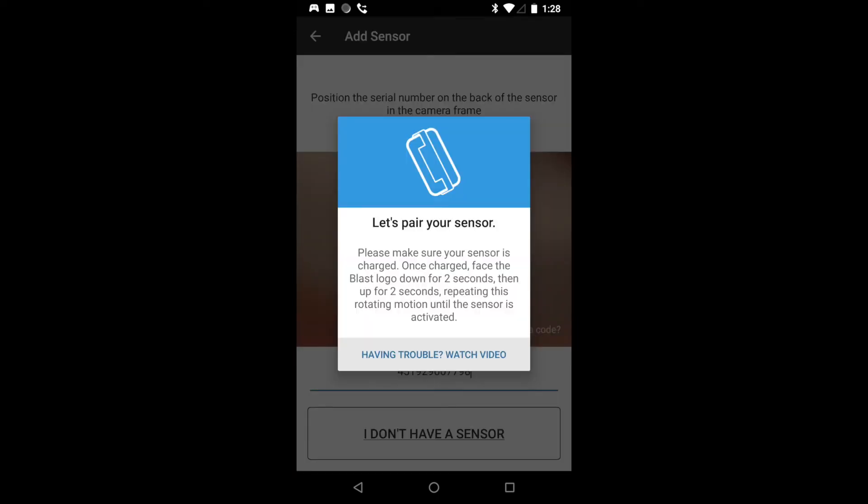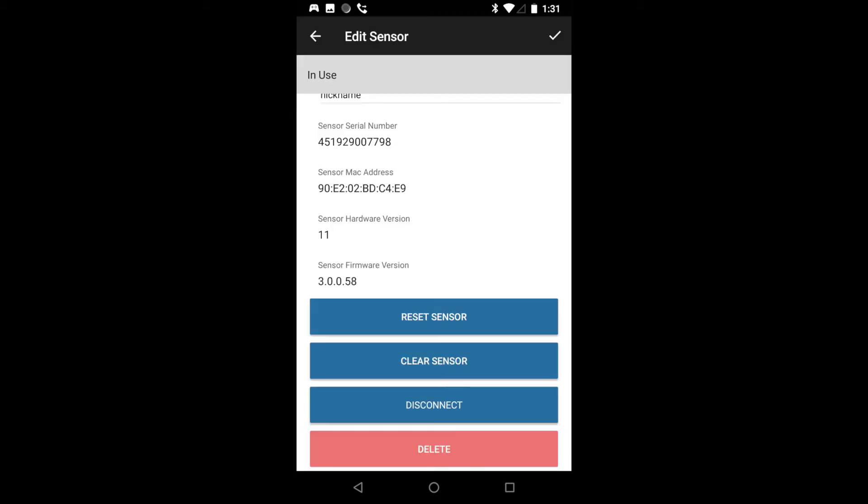From here it is going to ask us to wake up our sensor by flipping it back and forth in our hand. The sensor will then pair to your account where you can view it on the my sensors page.